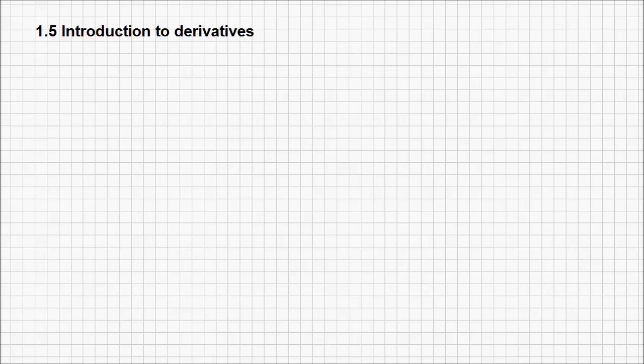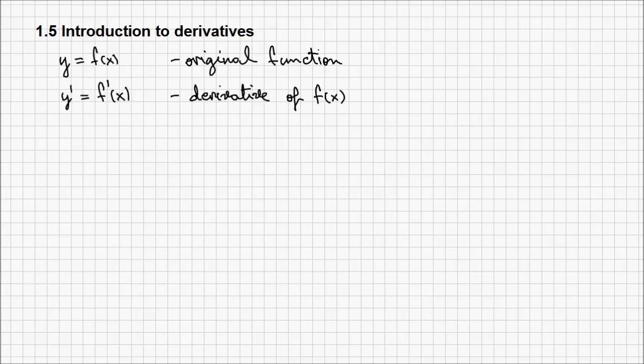And also, we know that's also a concept equivalent to the instantaneous rate of change at any point on that initial function f of x. That is what a derivative represents.